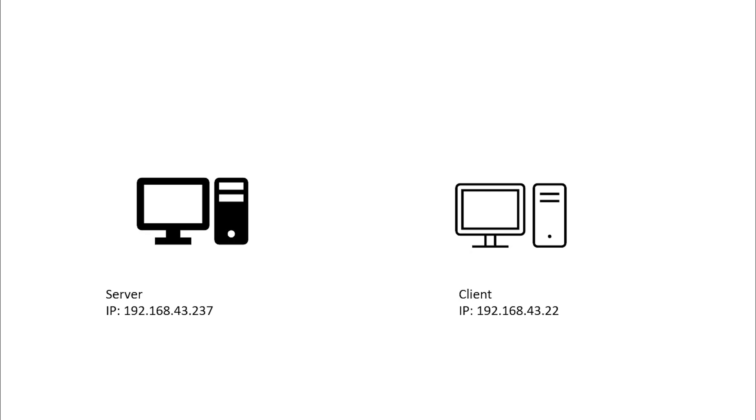The IP address for the server is 192.168.43.237 and that of my client is 192.168.43.22. Now let us see how this will work.